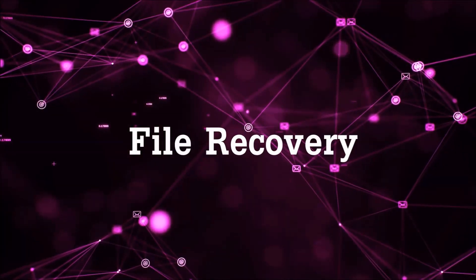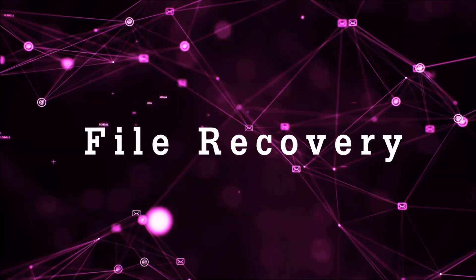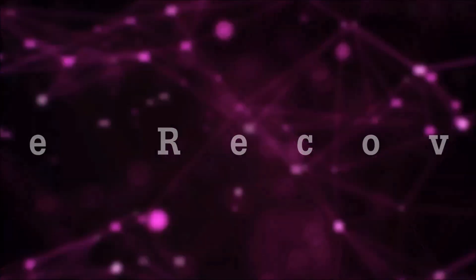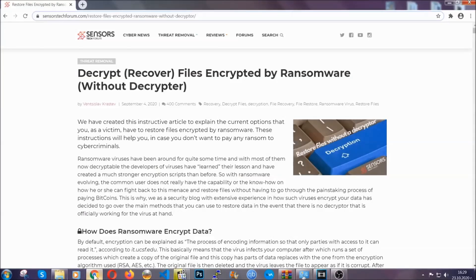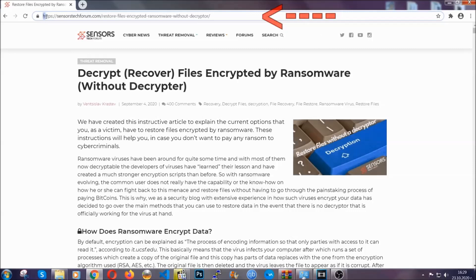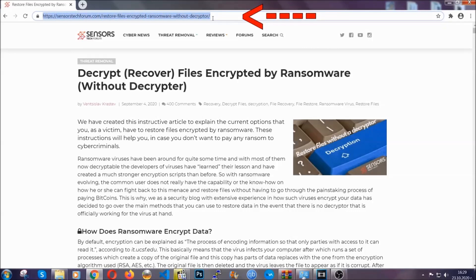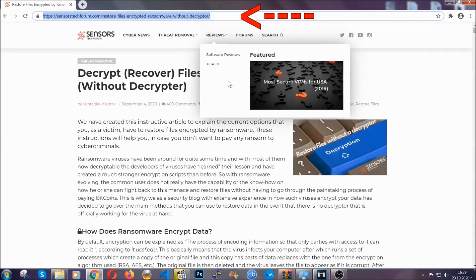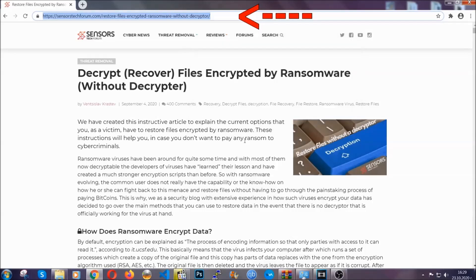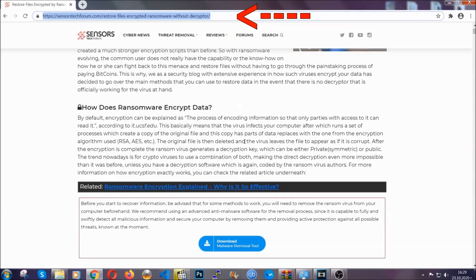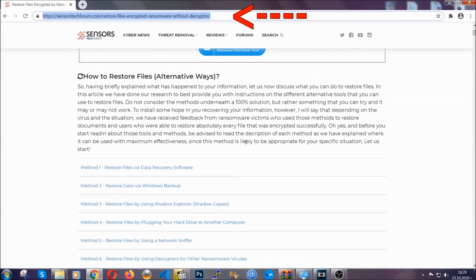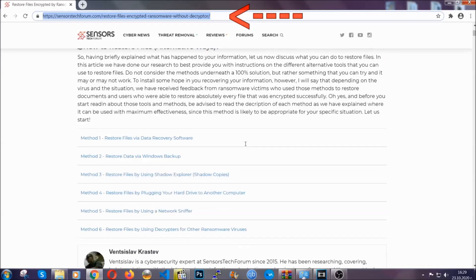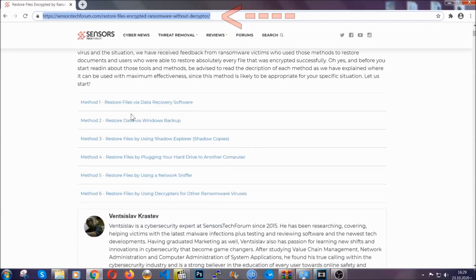Now for the file recovery I'm gonna show you several simple methods that you can try and that many of our users and our subscribers have already tried and these methods have worked. What you're gonna do is you're gonna type in the following link in your address bar and you're gonna hit enter to open it. This will take you to our specific article for file recovery against ransomware viruses.